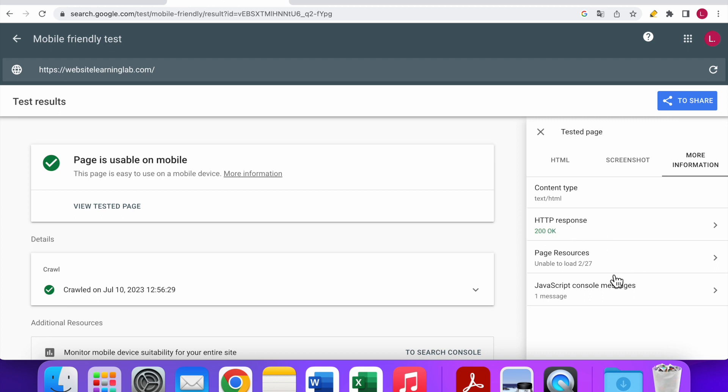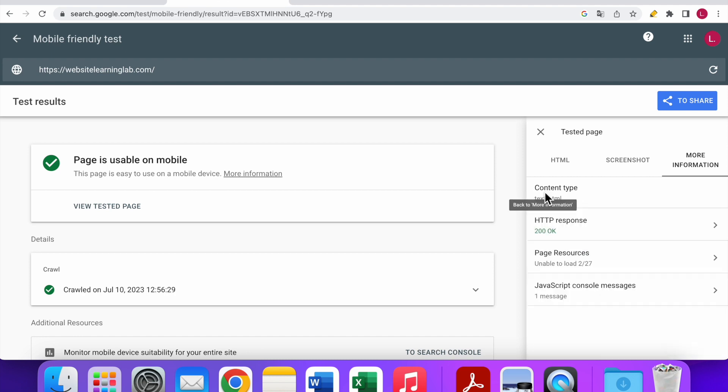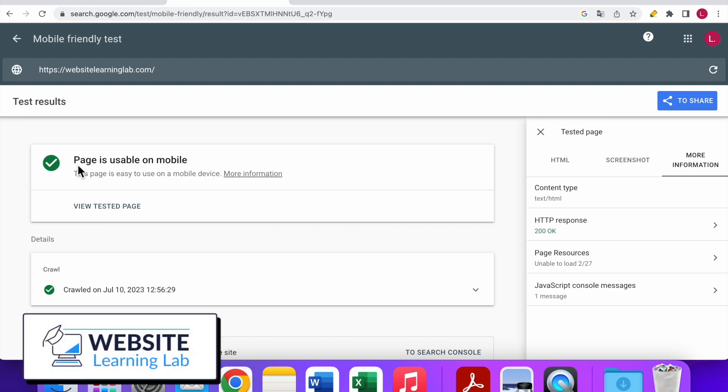There are always a couple of things that aren't perfect—it's almost impossible to get everything 100% right. But the most important thing is that it indicates a green mark over here and it mentions that the page is usable on mobile.